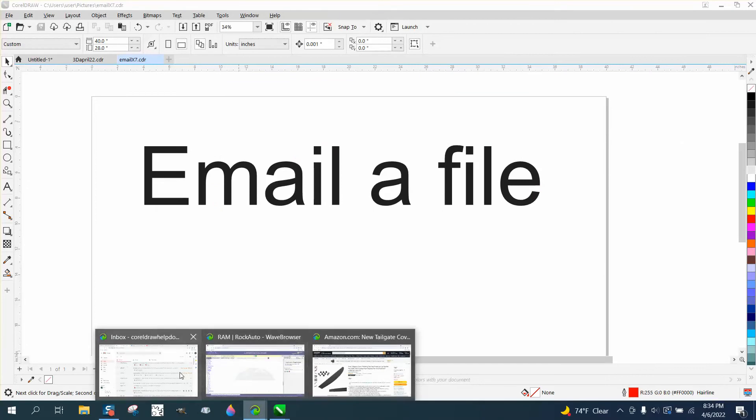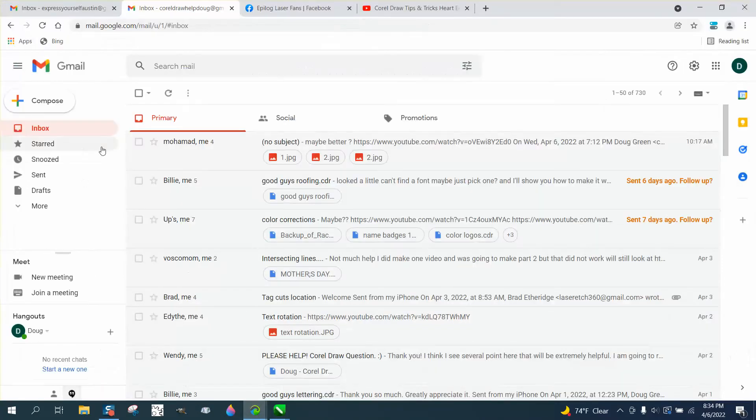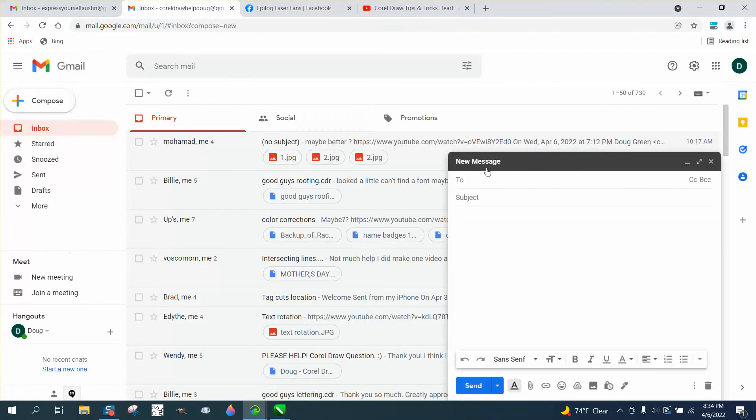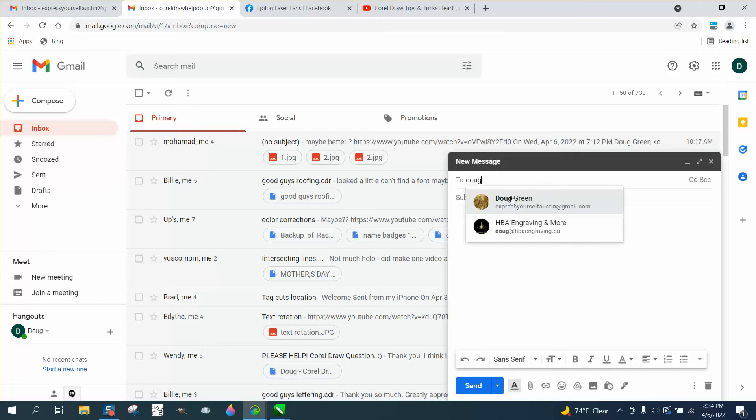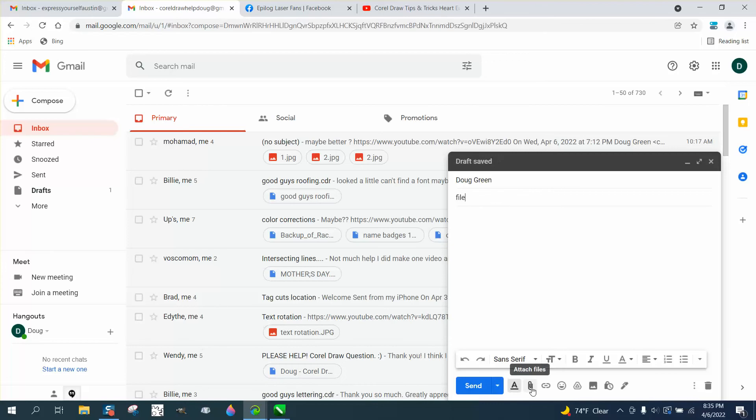And then I'm gonna go to my email. This is the one you can email me at at any time. I'm gonna compose it and I'm gonna send it to myself. And I'm gonna go file, right here is a paperclip.